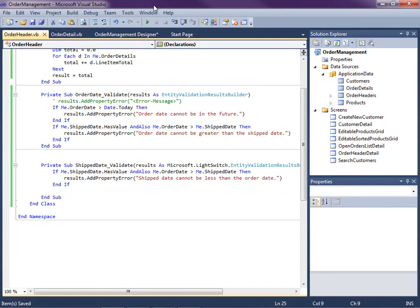Now we need to add a rule for duplicate line items. This rule we want to run on both the client and the server — we want immediate feedback if the user has entered a duplicate product, and we also want to check on the middle tier against the database in case another user entered data behind our backs. The cool thing about LightSwitch property validation is that you write code in one place and the runtime calls it first on the client and then again on the server — that also applies to the order date and ship date validation.